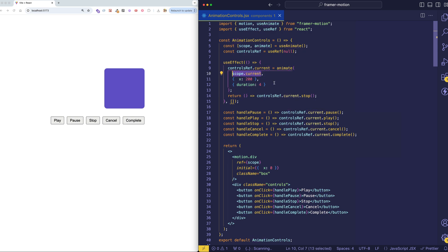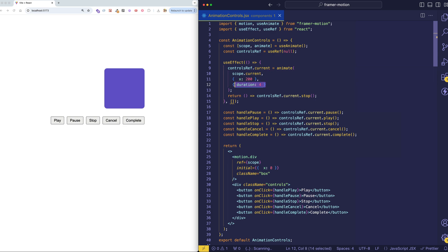And as we just pointed out, the first argument is the element that you want to animate. The second object is the target object. So which properties do we want to animate, and what values do we want to animate to? In this case, we're just doing an X translation, 200 pixels along the X axis.